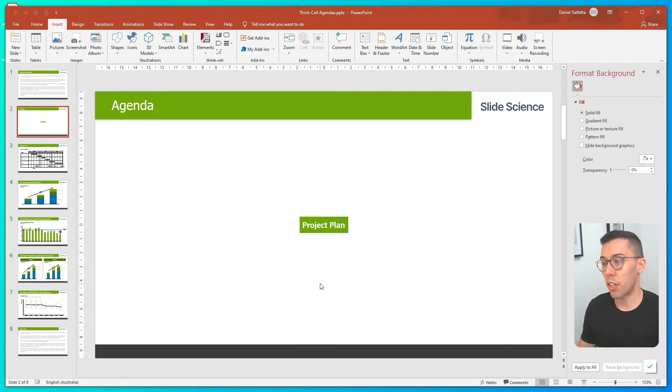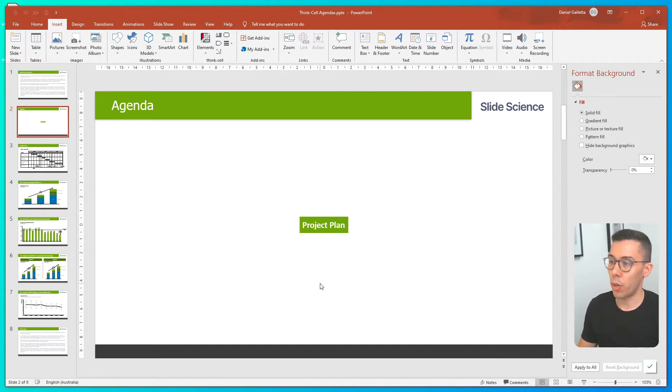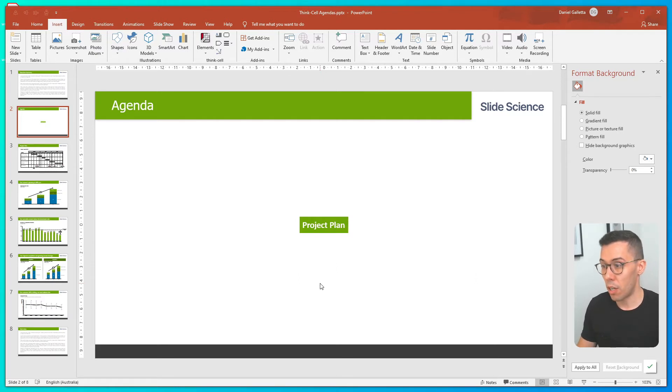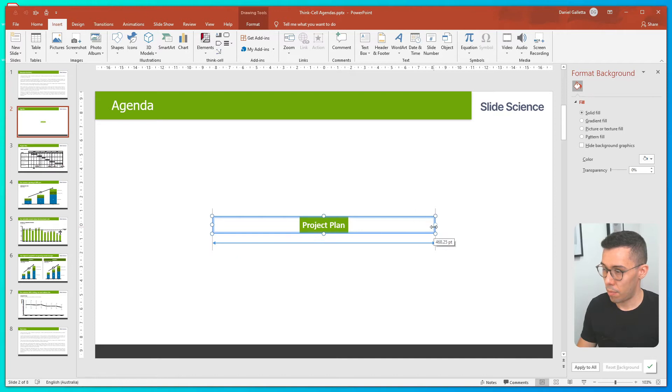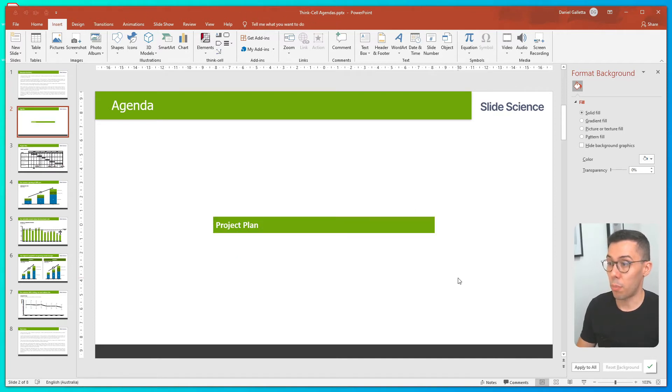An important thing to note is if you're going to do any formatting on the agenda page, it's worth doing it first, and any subsequent chapters you put in will inherit the formatting that you've put in. So let's do that now. And what I've done there is I've held Control, clicked and dragged the box to make it wider.